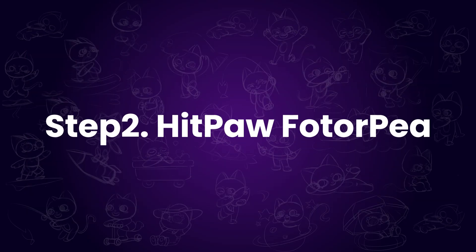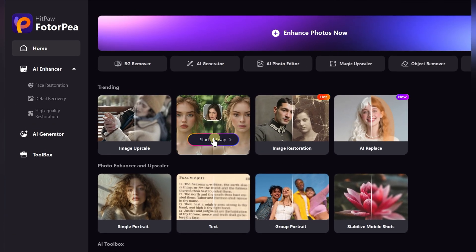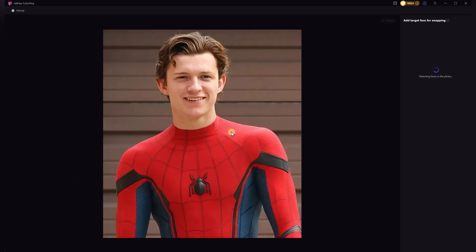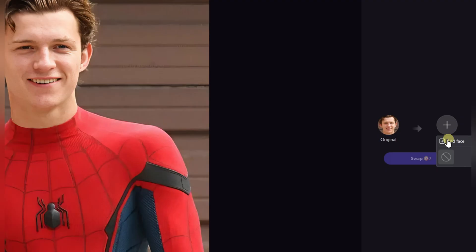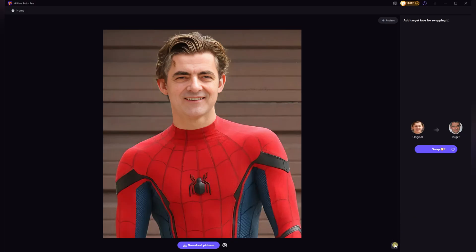Step 2: Use HitPore Photopea — you can find the link in the description. On the homepage, you'll see the face swap feature, just click on it. Drag and drop Spider-Man's photo as the original image. The tool will automatically detect the face. Now upload Mr. Bean's photo as the target. Click Swap, and there it is — the face swap looks amazing. It matches really well.